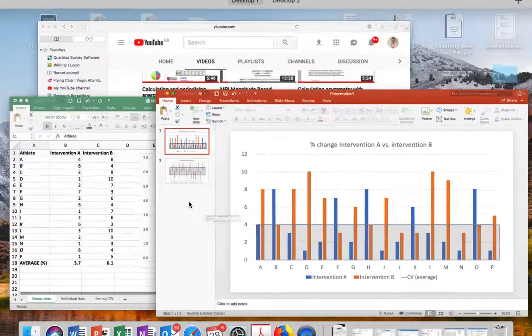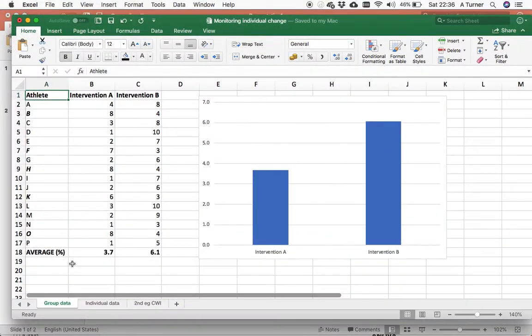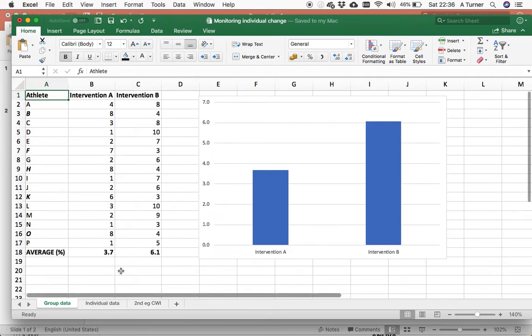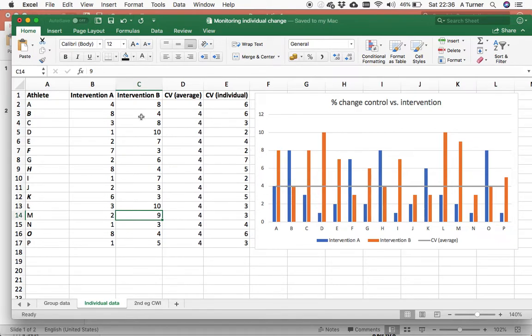In terms of how to put this graph together, I'm going to start to look at this on an individual level and we'll come to the coefficient of variation in just a moment.